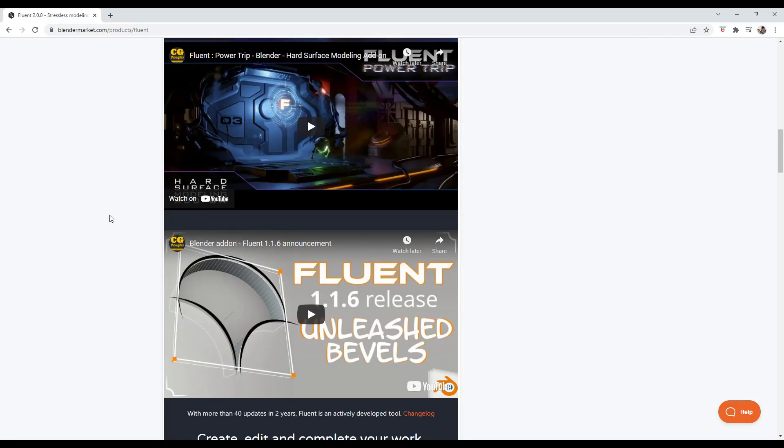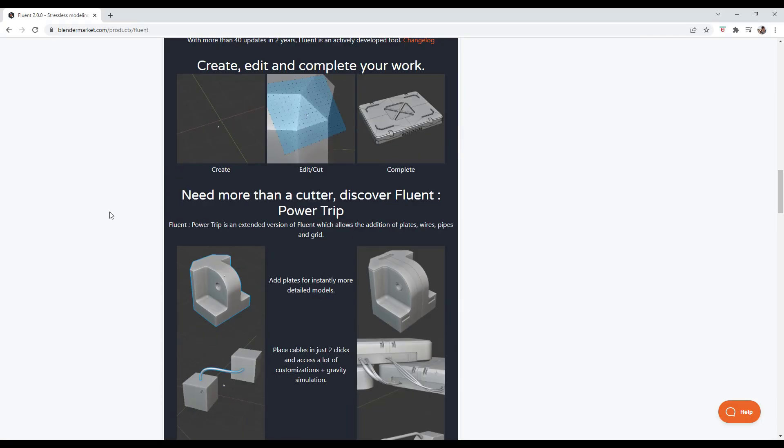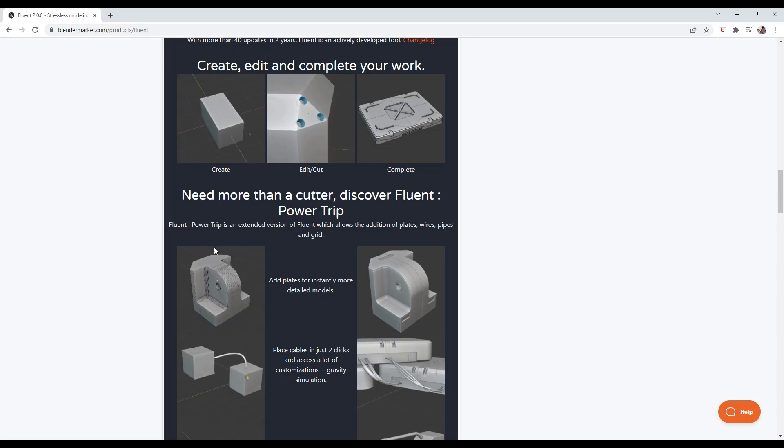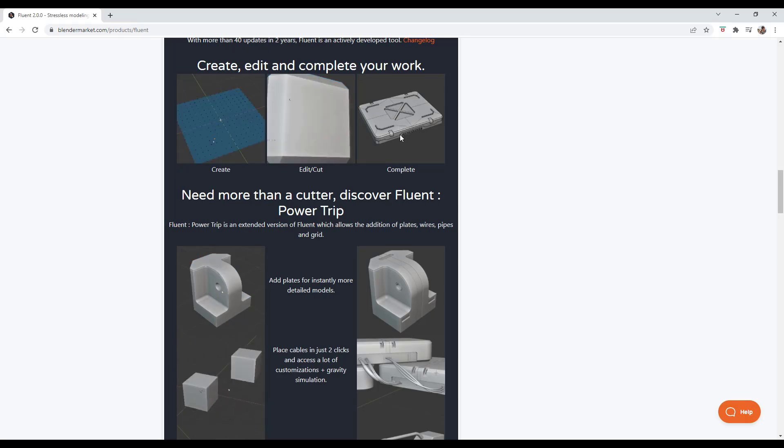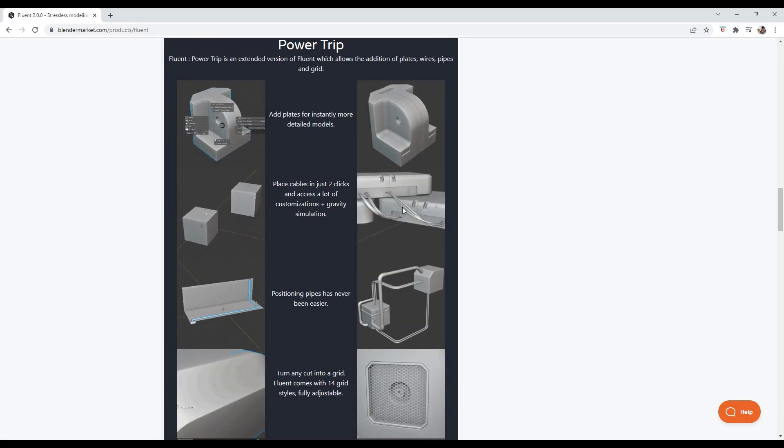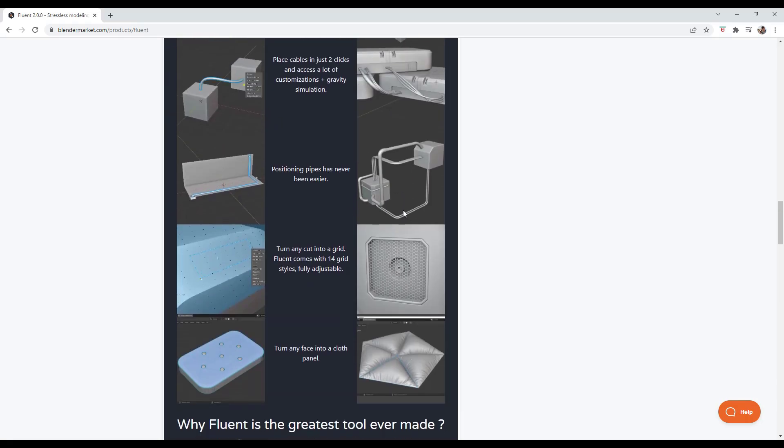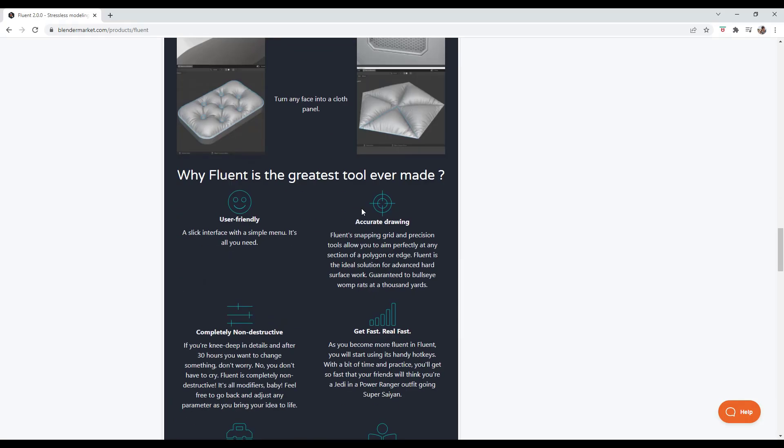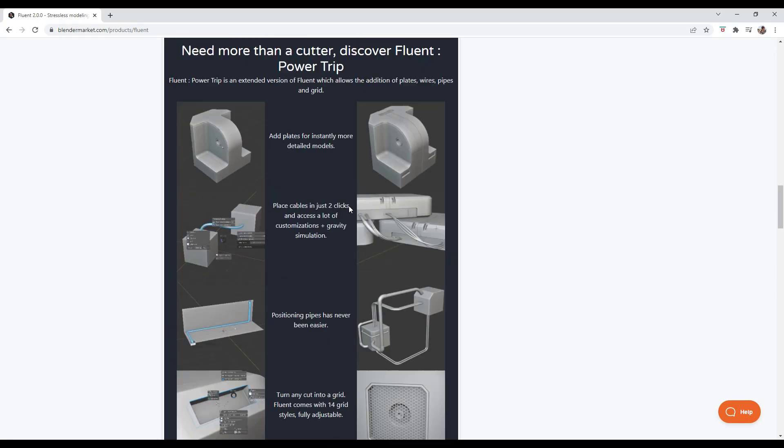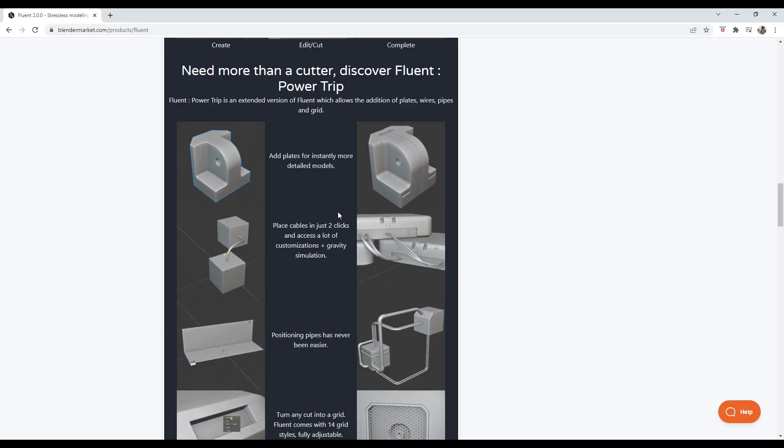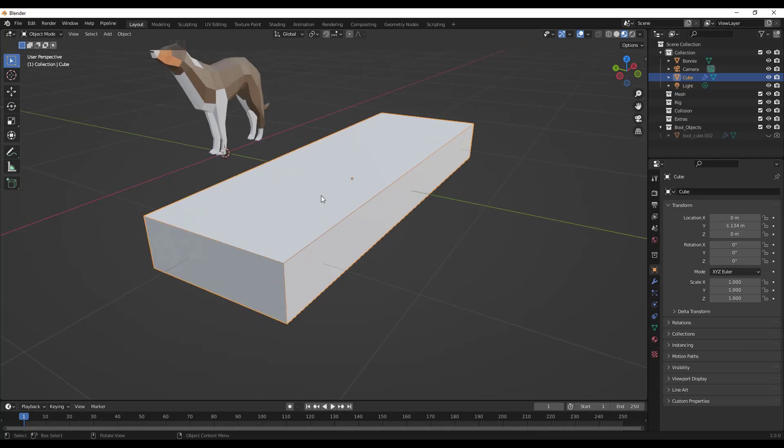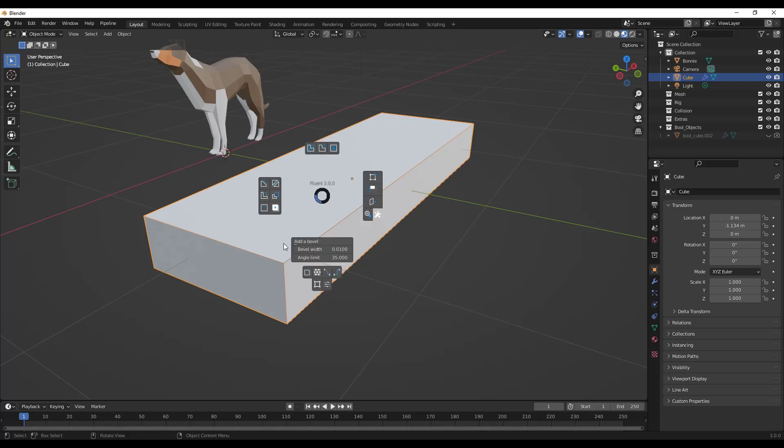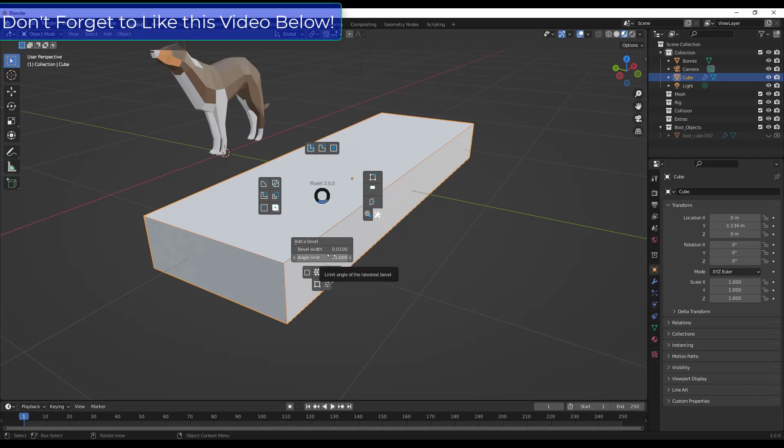Basically what this tool does is it gives you a ton of different tools for doing hard surface modeling. It's got tools for creating different cuts on objects, tools for mirroring them, for adding wires and pipes and other things like that. The new version has basically been rewritten so that it has a completely new interface so that it's more user-friendly. When you install and enable Fluent, you can tap the F key, and you can open up this little window right here.